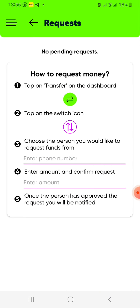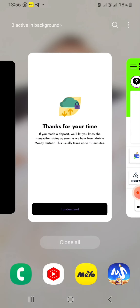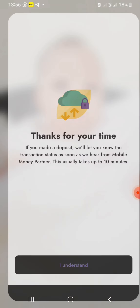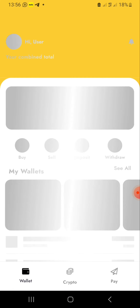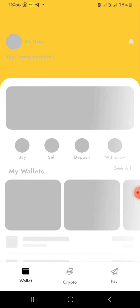And that has been confirmed. You can check the balance — that has been confirmed. We can now head back to Yellow Card. Beautiful — the money that we deposited is in.